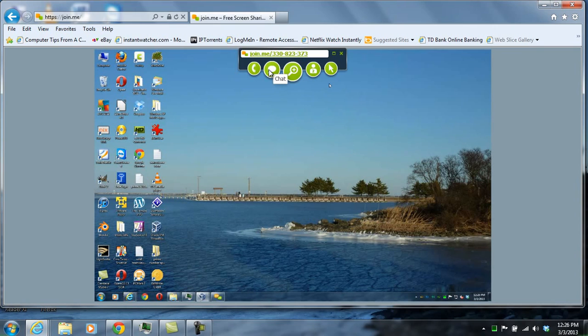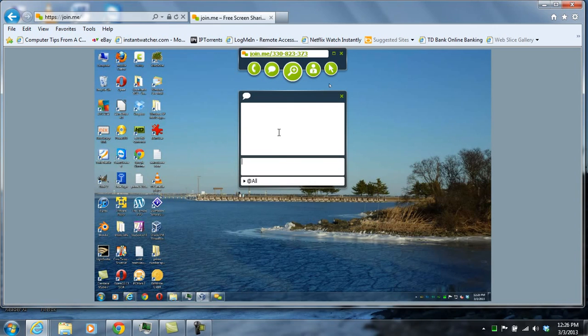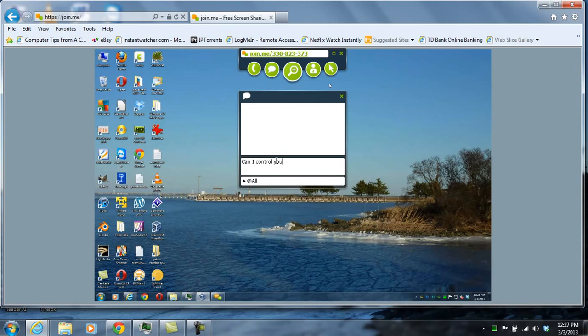There's also a chat feature which allows you to chat with the person whose computer you're viewing, and there could be up to ten people viewing the person's screen at any one time. So you can also chat with them. It allows you to communicate back and forth between participants in the screen sharing session.